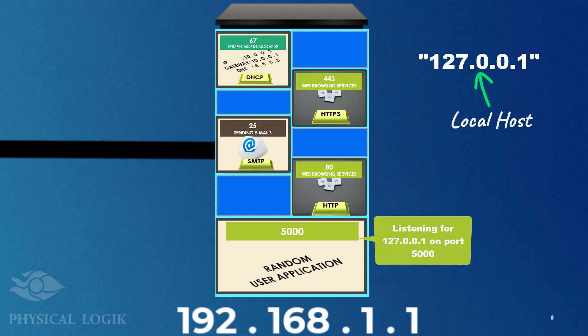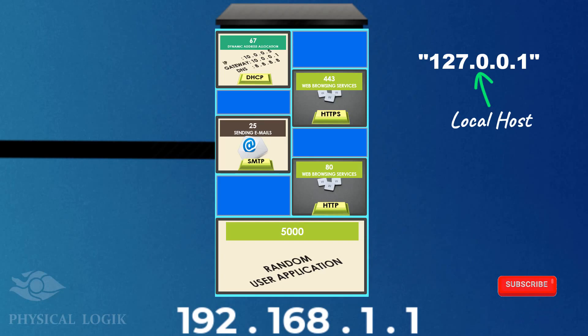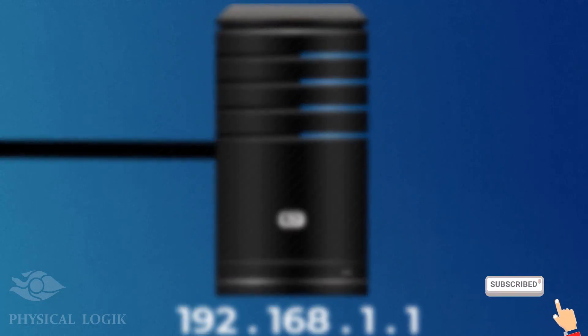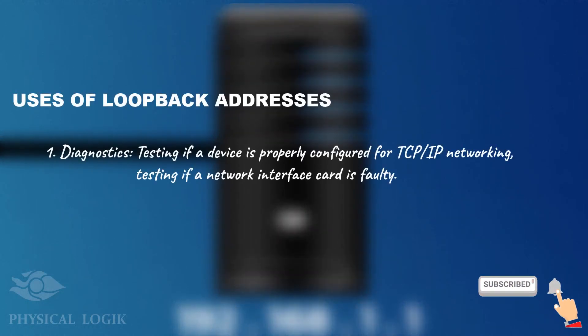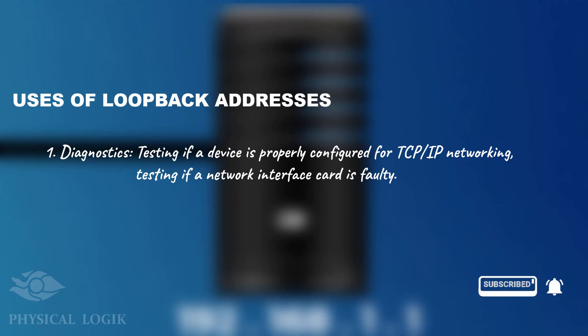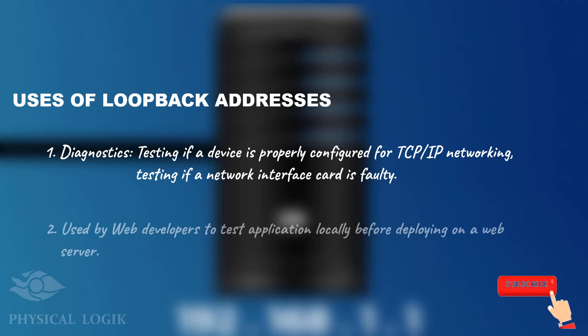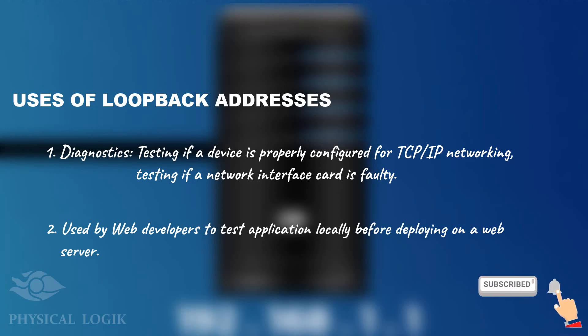Since loopback addresses allow a device to send IP packets to itself, they are used for diagnostics, such as testing if a device is correctly configured to implement TCP/IP or if the network card of a device is faulty. Web developers use loopback addresses to test their applications locally before deploying on an actual web server.